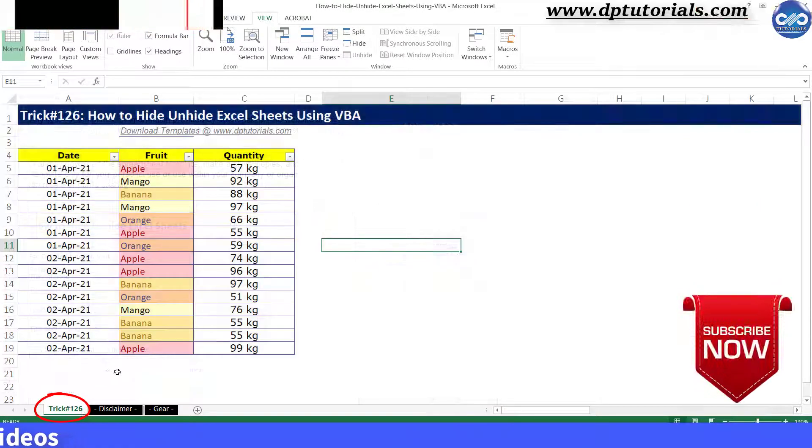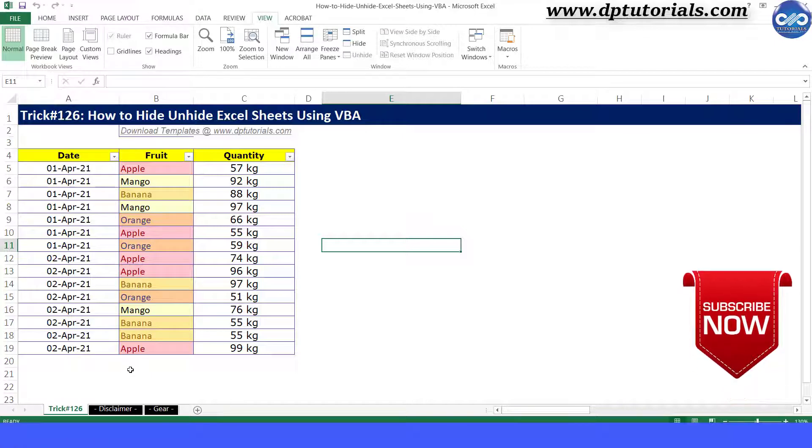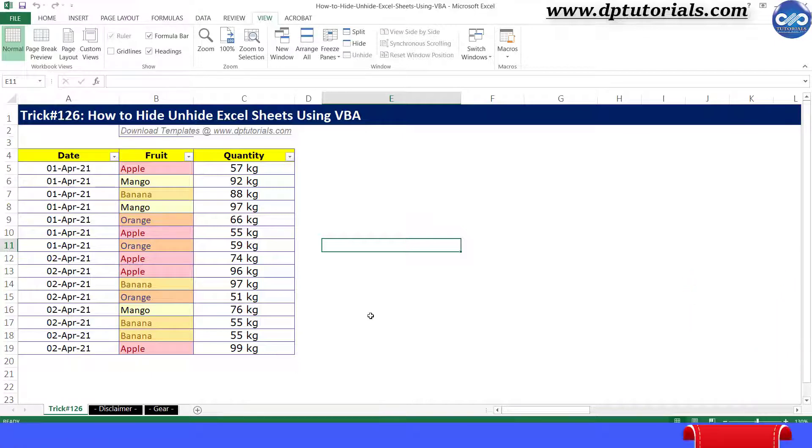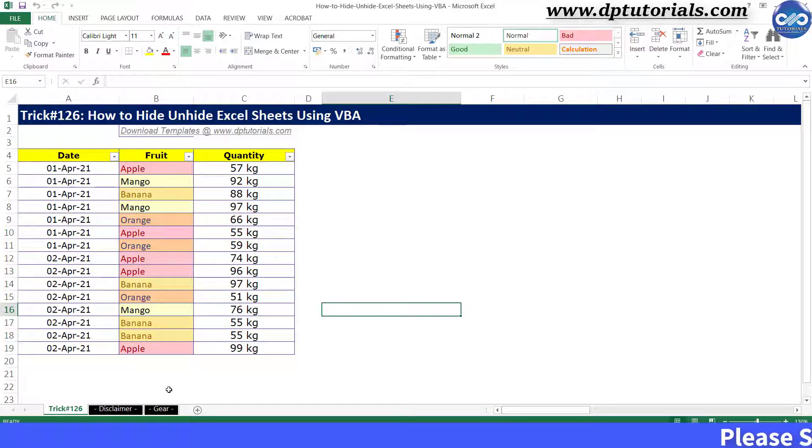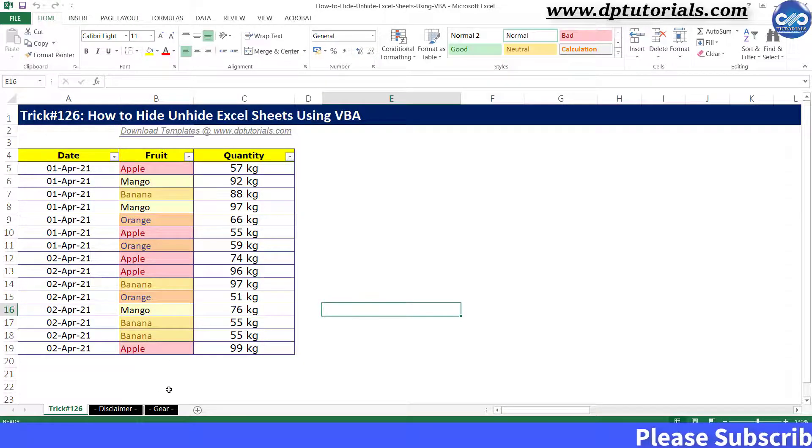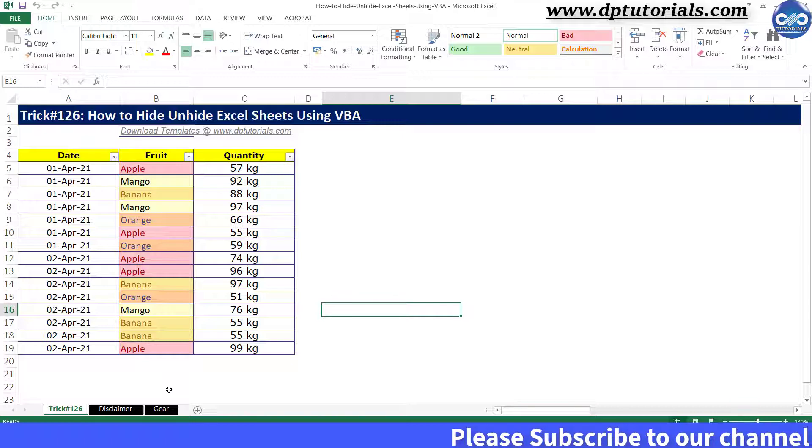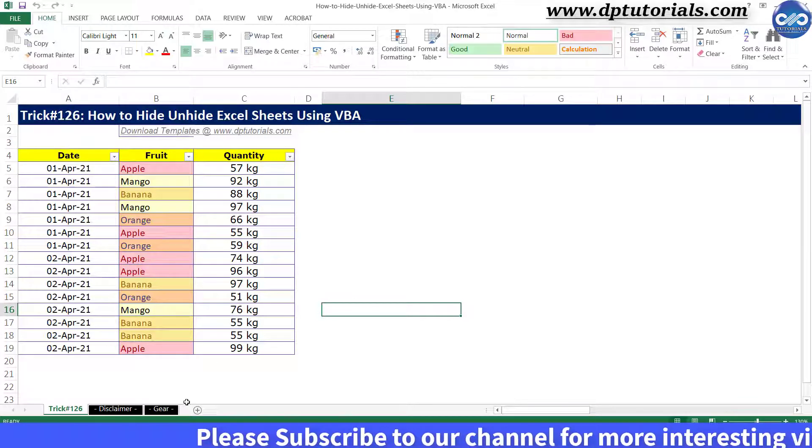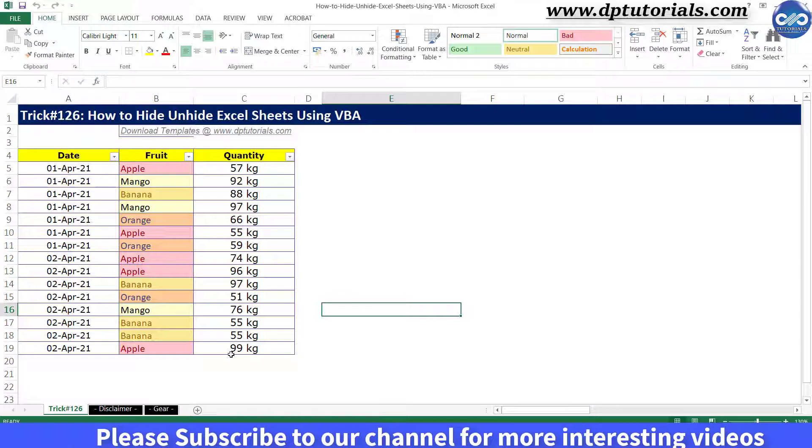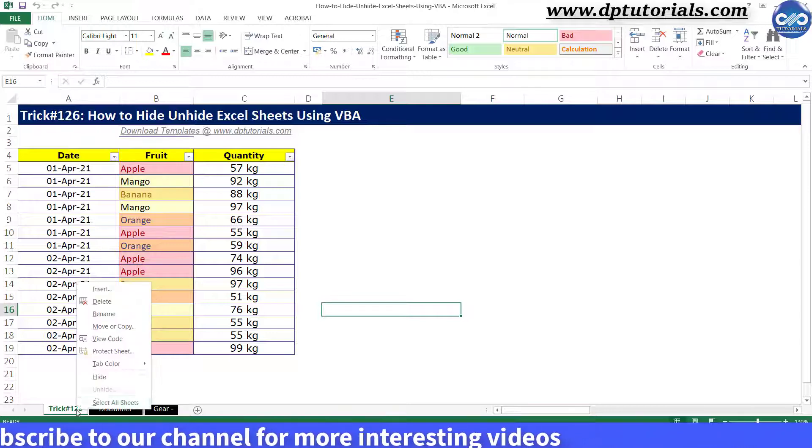Using this, let us build a useful macro to hide and unhide multiple sheets in Excel. As you can't hide all the sheets, let us first try hiding all the sheets except the active sheet. So go to the VBA editor window and type the code.